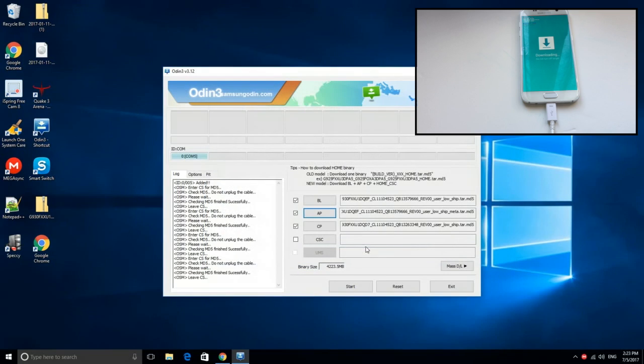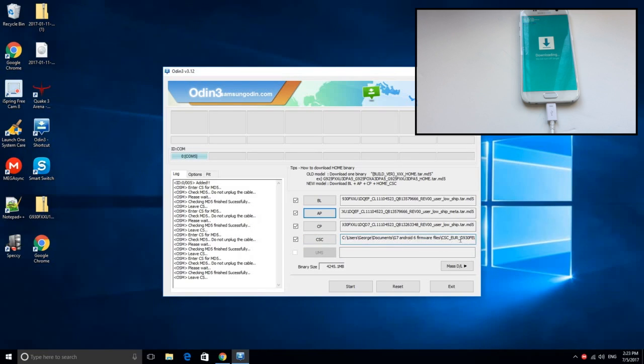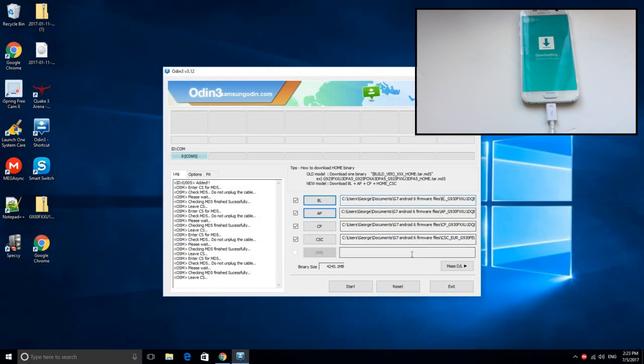This is the most important step because if you make a mistake, you may ruin your device forever. So please go ahead and check again if the starting letters of the files that you just inserted start with the correct letters according to the checkboxes. After that, go ahead and click start.